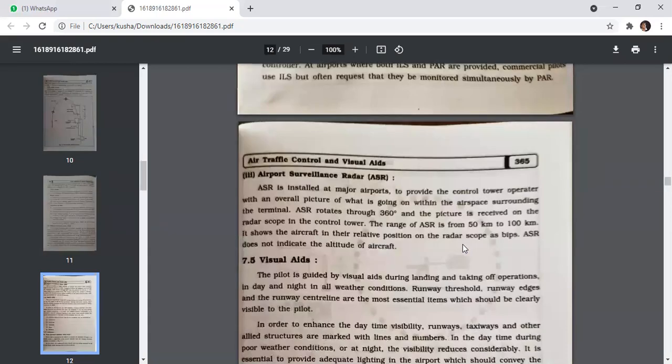Airport Surveillance Radar (ASR) is installed at major airports to provide the control tower operator with an overall picture of what is happening within the airspace surrounding the terminal. ASR rotates through 360 degrees, and the picture is received on the radar scope in the control tower. The range of ASR is from 50 to 100 kilometres. It shows the aircraft in relative position on the radar scope, but ASR does not indicate the altitude of the aircraft.